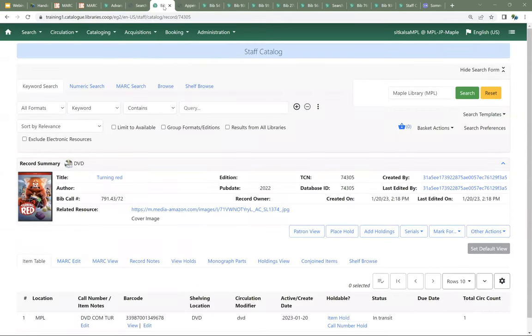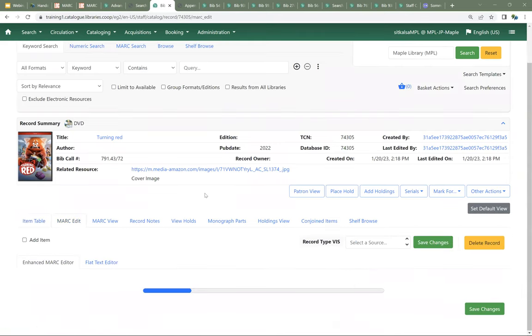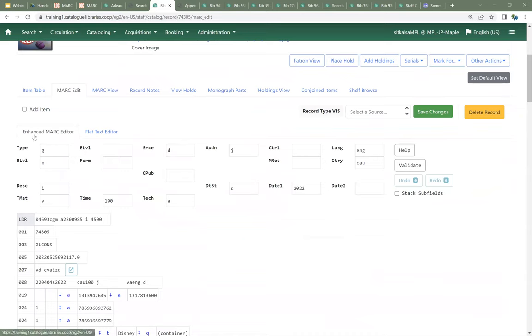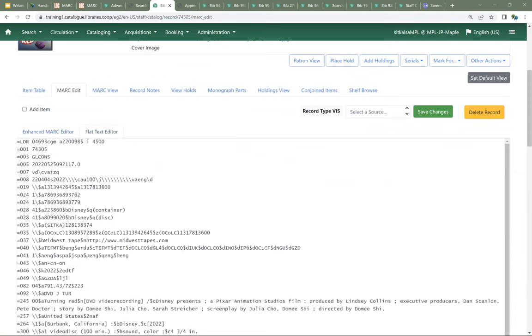We're going to come into Evergreen. Fixed fields can be edited either using the flat text editor or the enhanced MARC editor. With the flat text editor, you can edit the fields directly, but for the fixed length fields you have to count your characters very carefully to make sure you're entering the value in the right place. You always start a field with an equal sign, followed by the three character designation for the field, then a space.